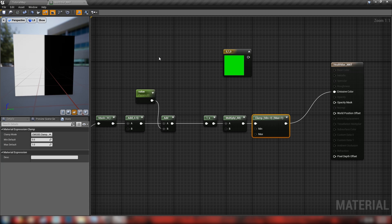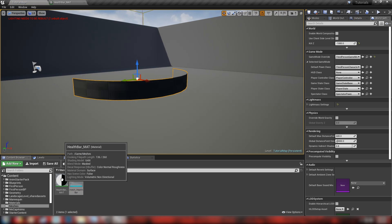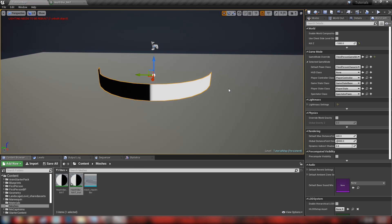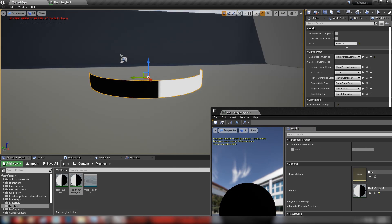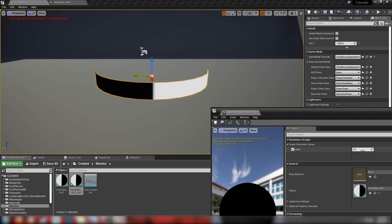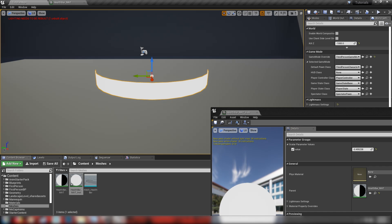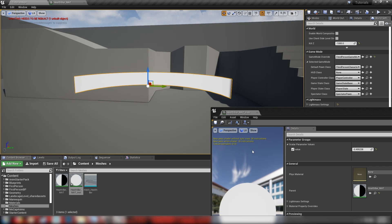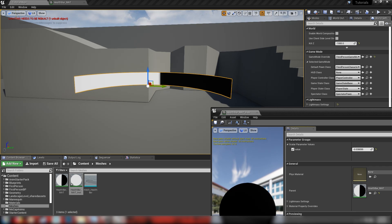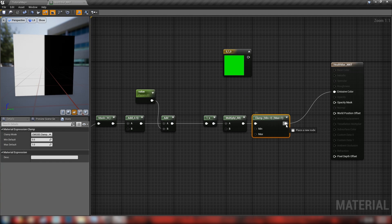We'll put the clamp into Emissive, hit save, and go back to the content browser to drop the health bar into the scene. Tap F to focus on it, then right-click to make a material instance and drop that onto the health bar. A material instance lets us manipulate scalar values in real time. Checking the value box and dragging, minus 5 is full health and positive 5 is low health — that's how the opacity is going to work. Let's close that instance and head back to the material.